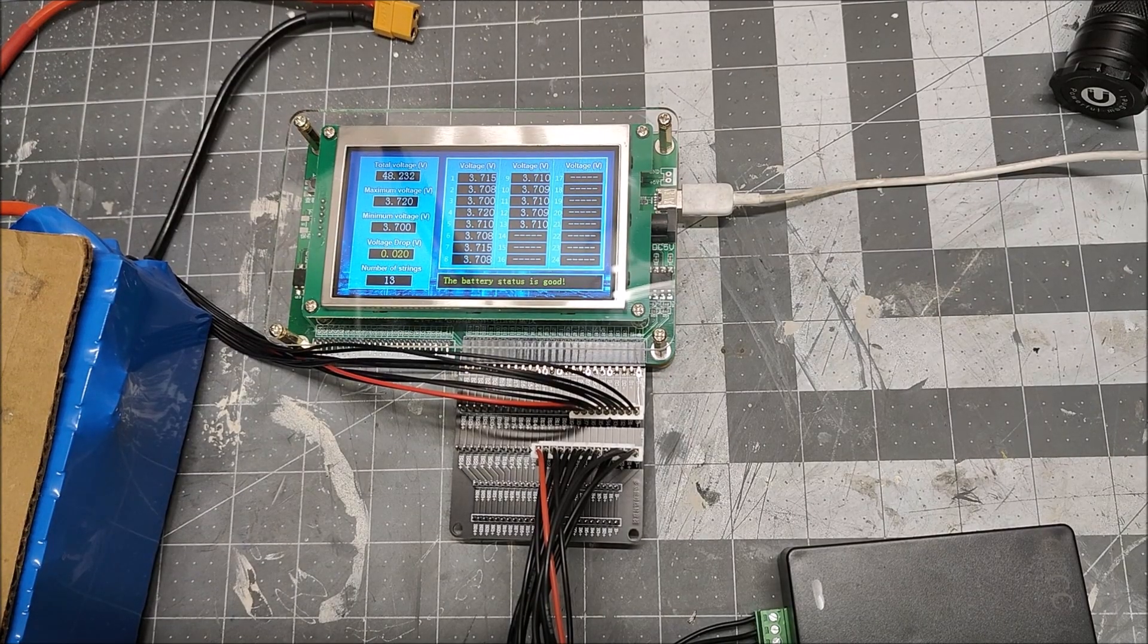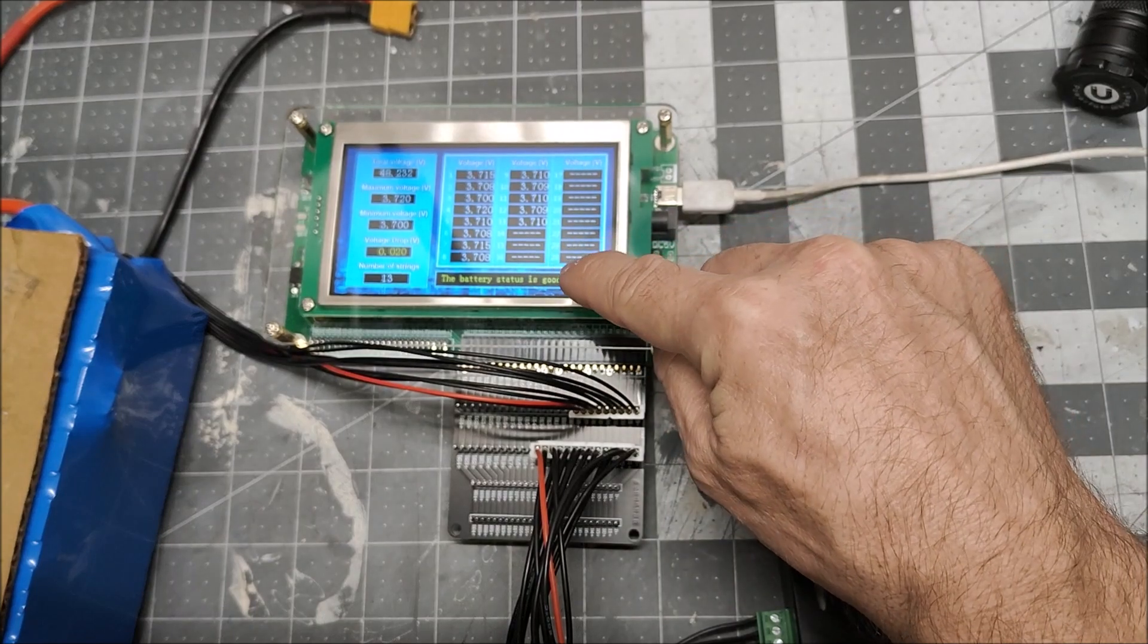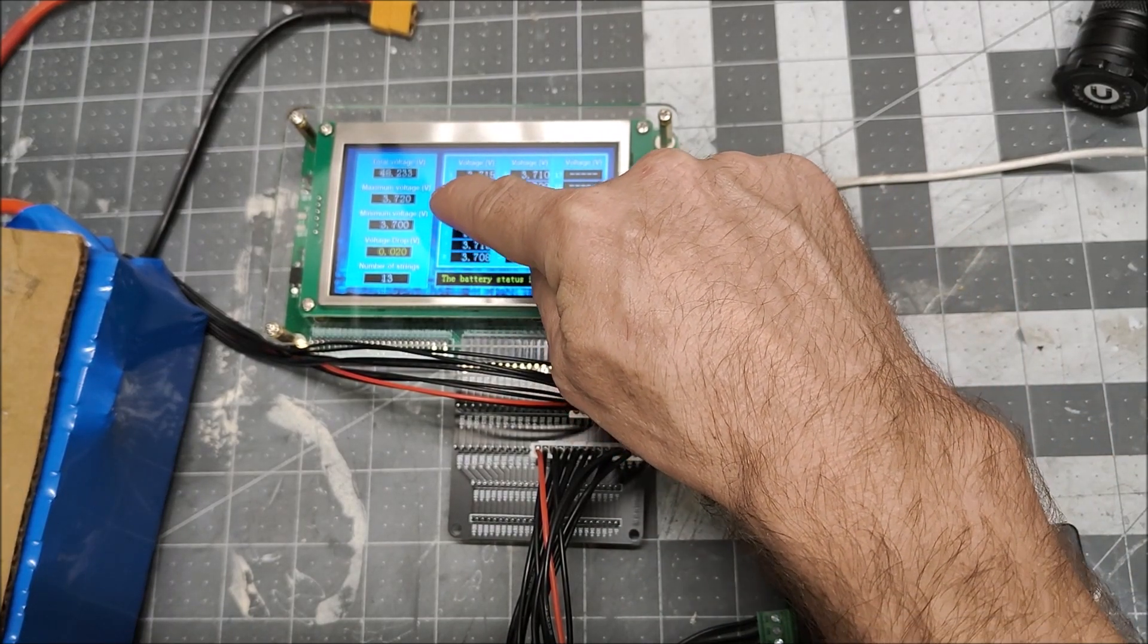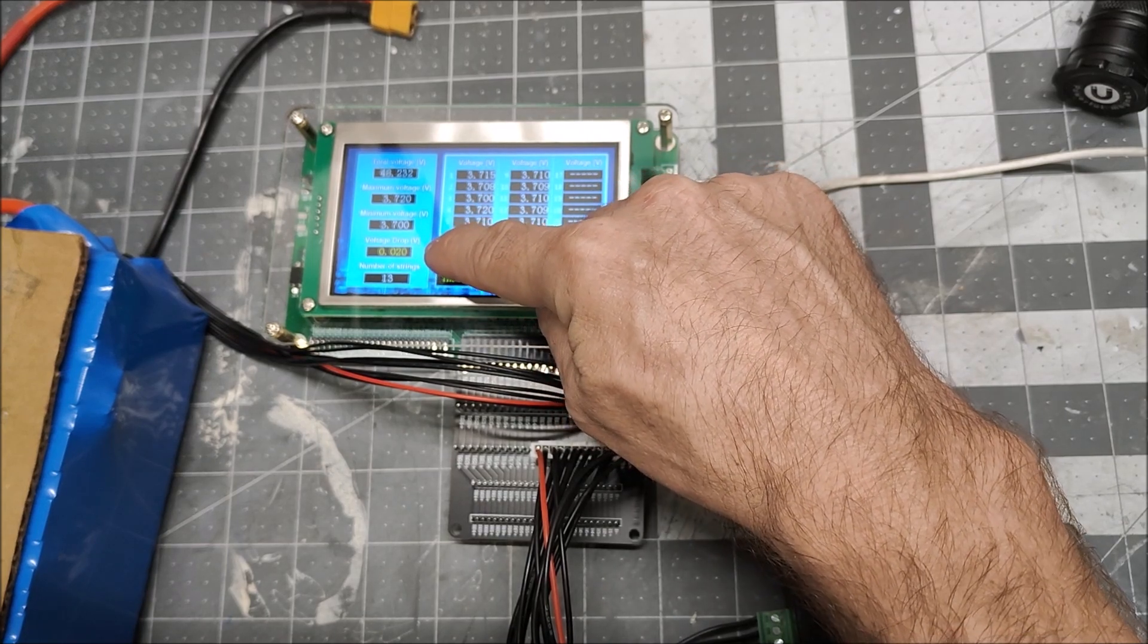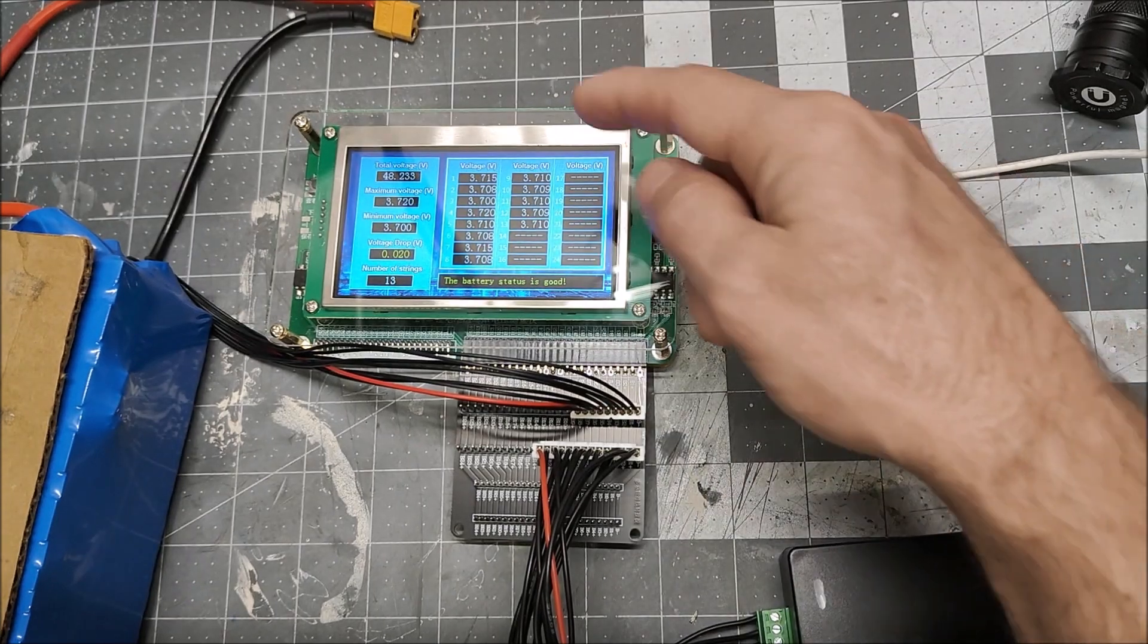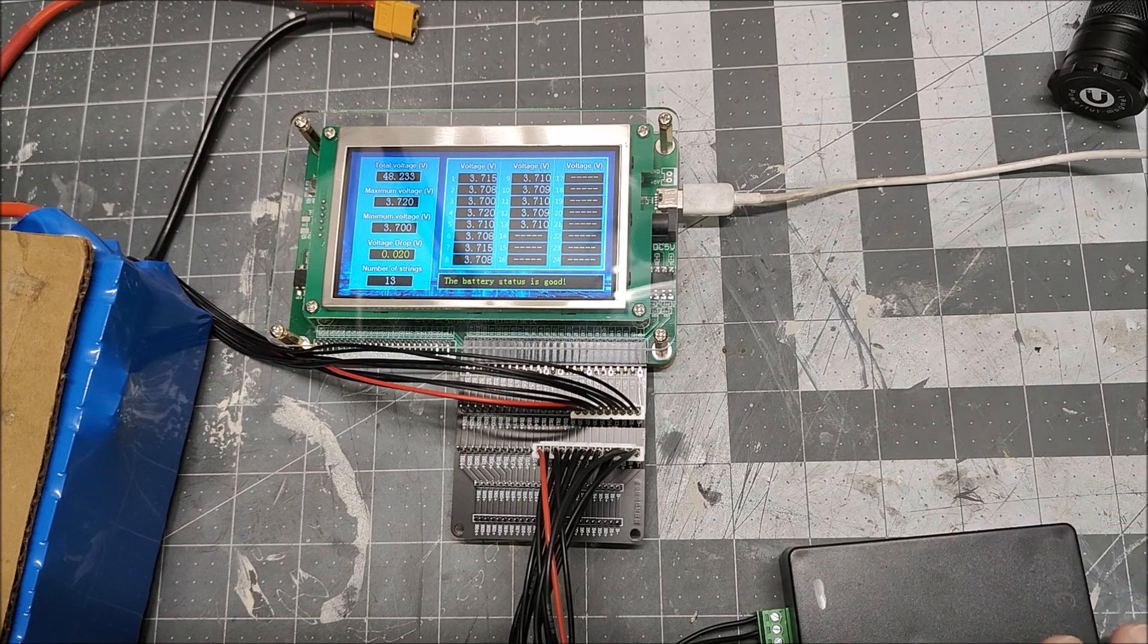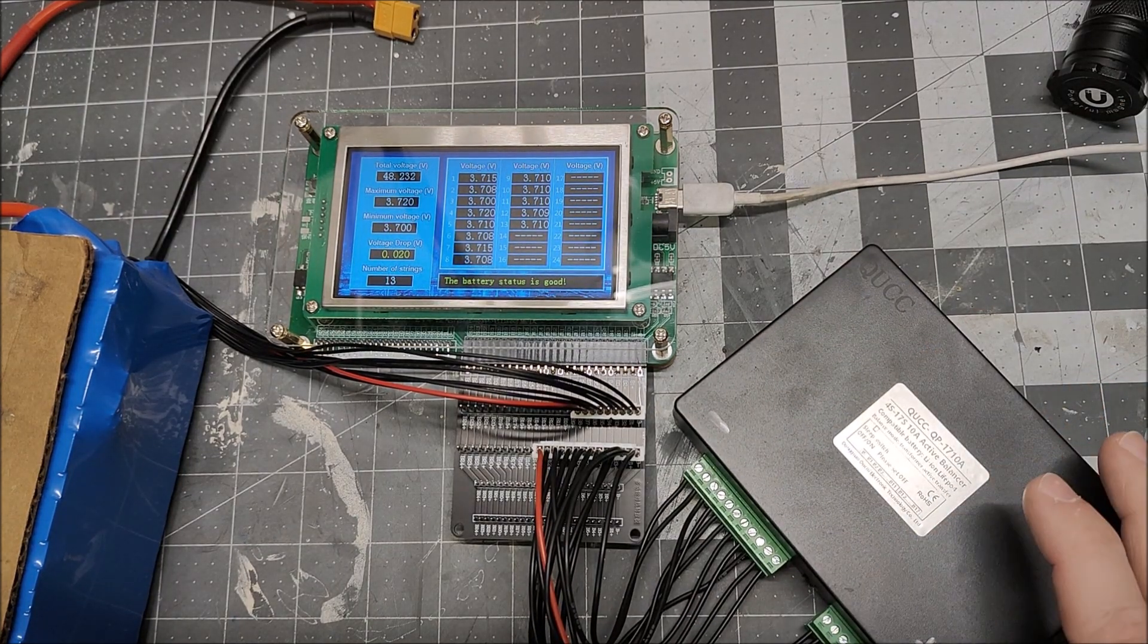So, it's about 24 hours later and you can see battery status is now good. The voltage difference between the high and low cells is 0.02 volts. Everything's at 3.7 volts. This battery is perfectly balanced. So, this active balancer actually did a pretty good job. And it is definitely faster than the last one.